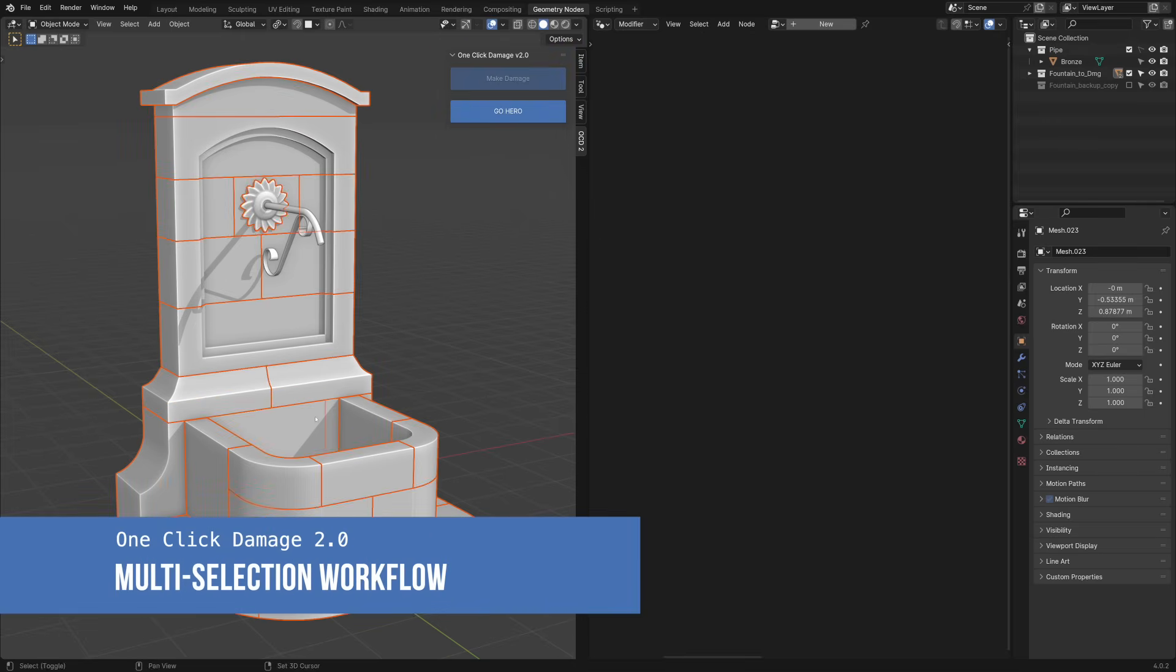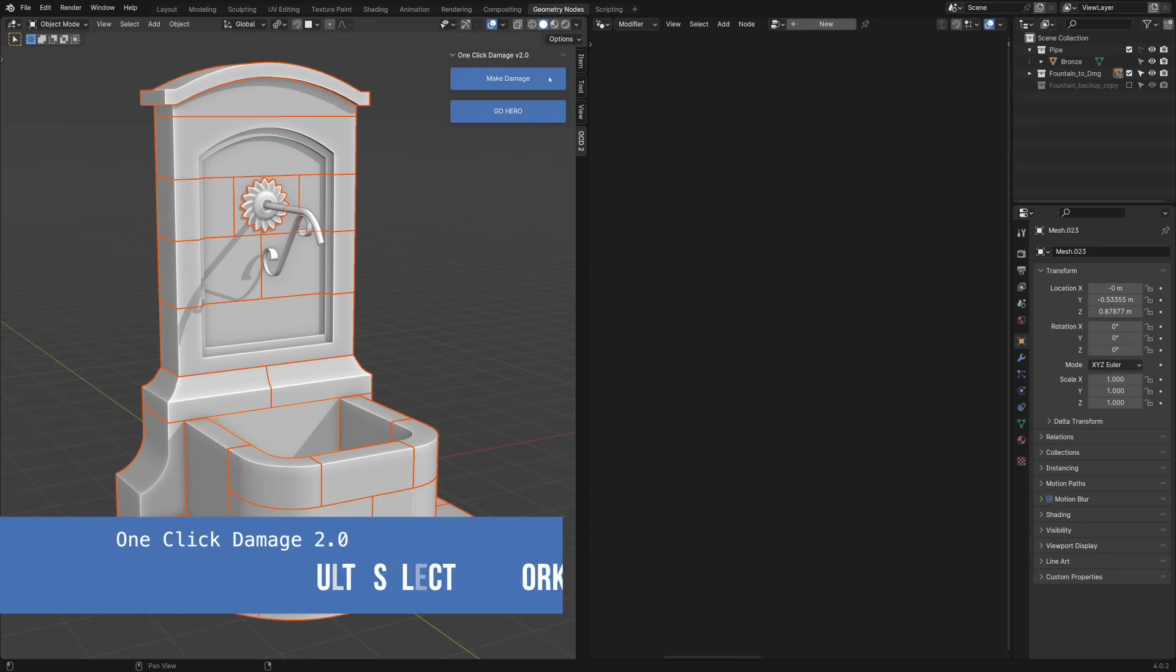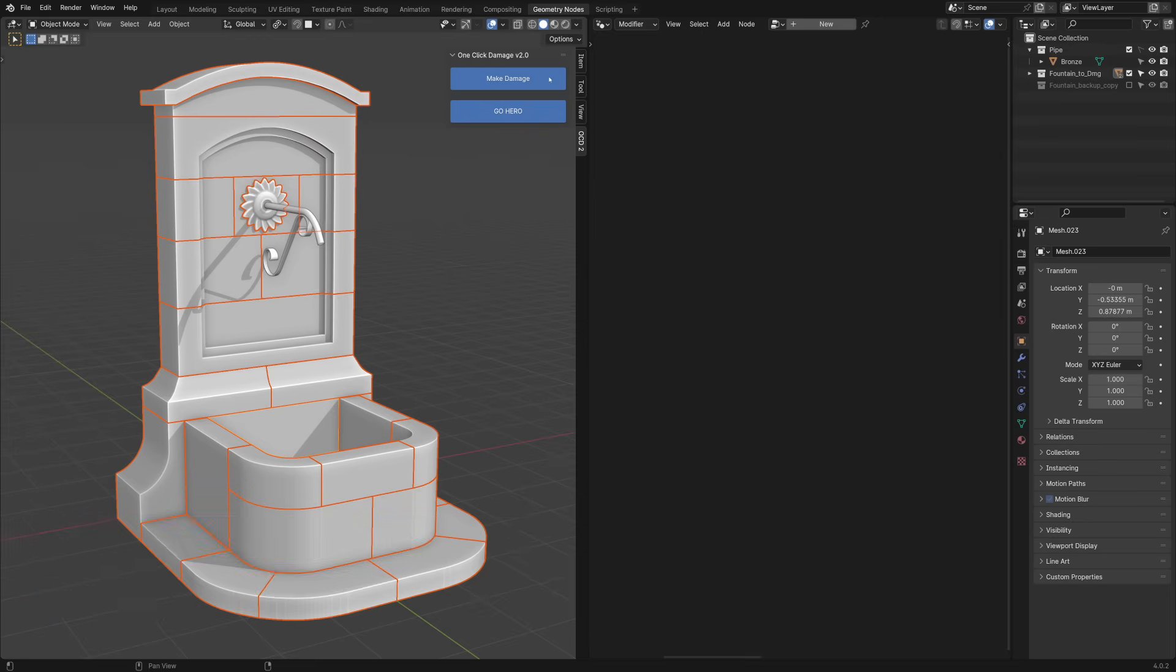Select all pieces, making sure the key object is selected last, and click on Make Damage button.